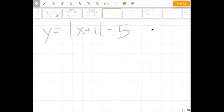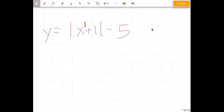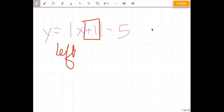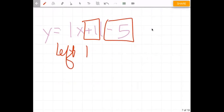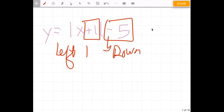For this one we have x plus one, so plus one means we're going to go left one. And now it's minus five — so what do you think that's going to do? Yes, it's going to go down five.